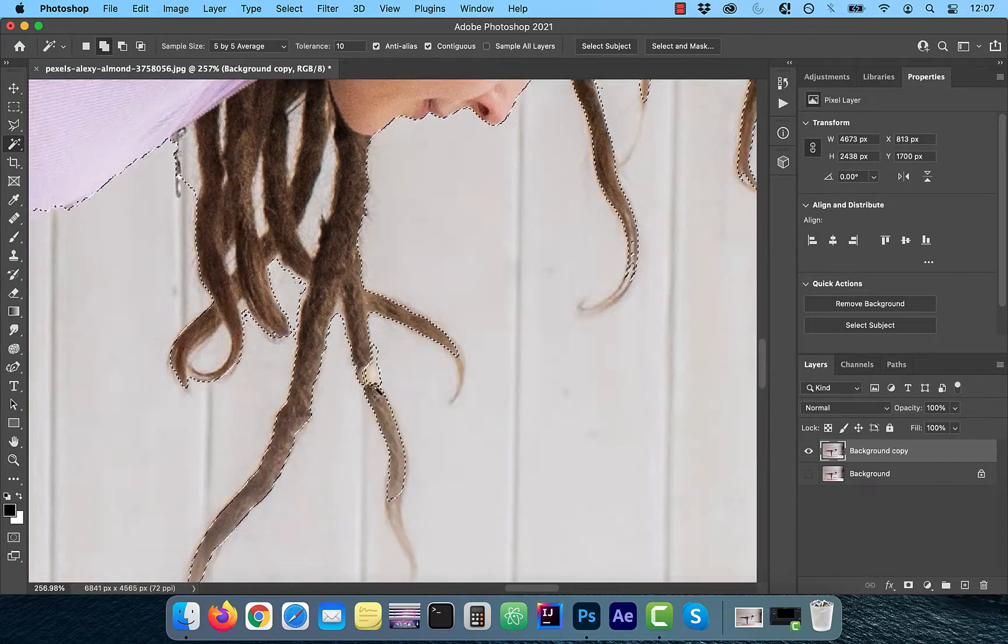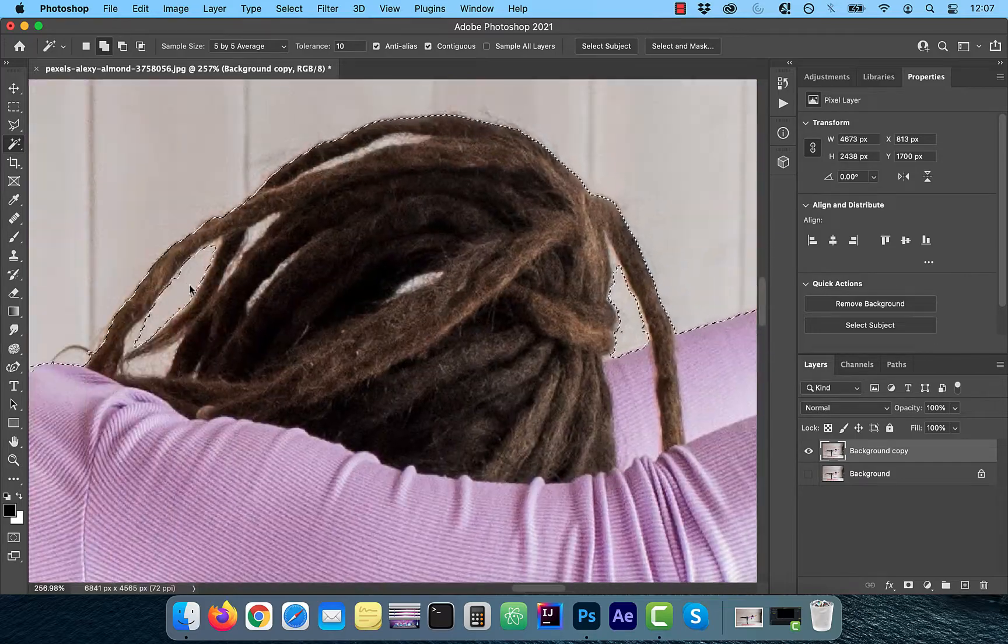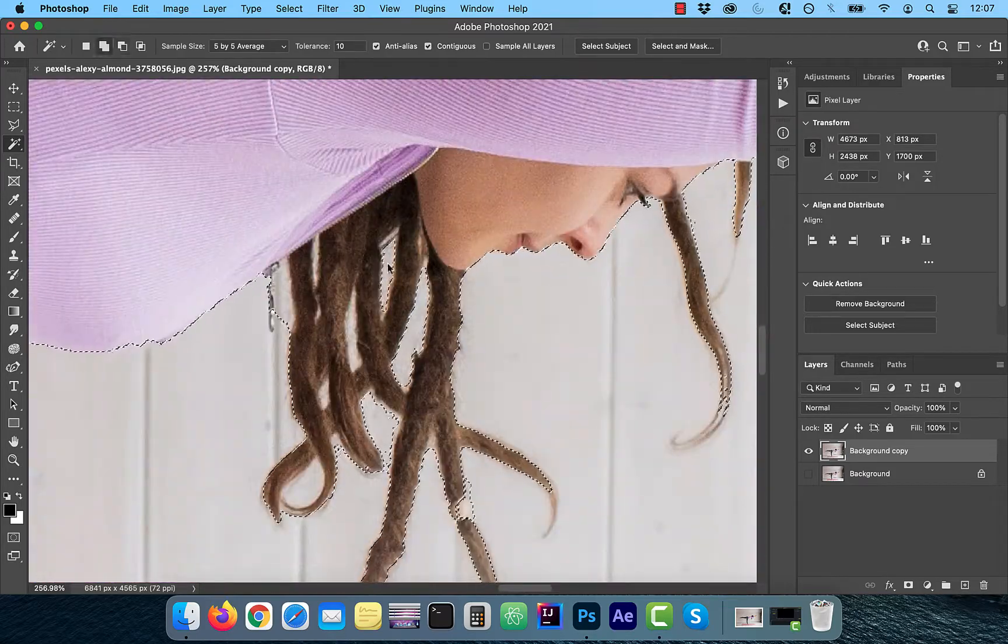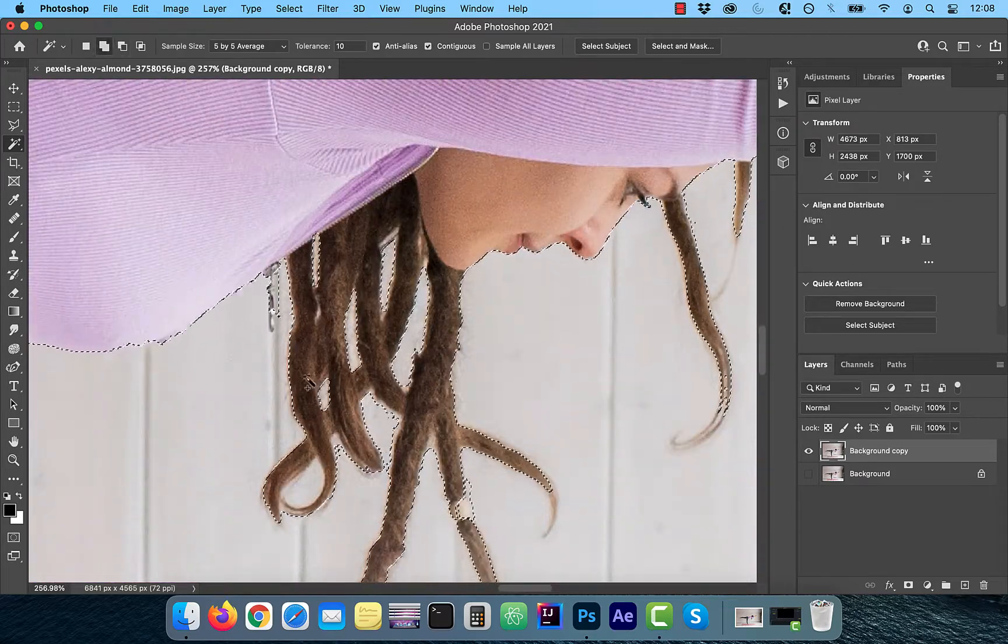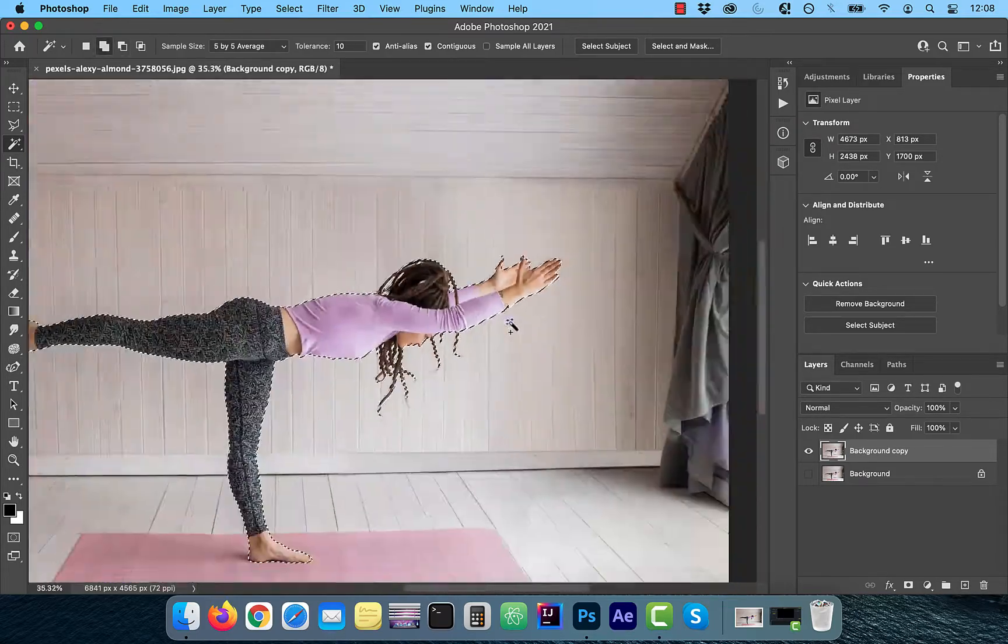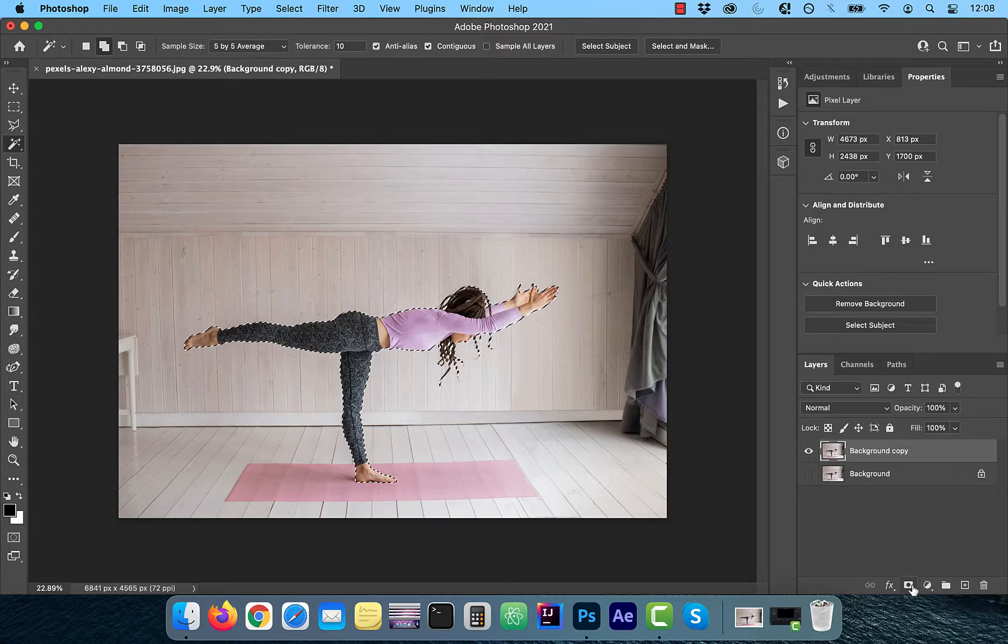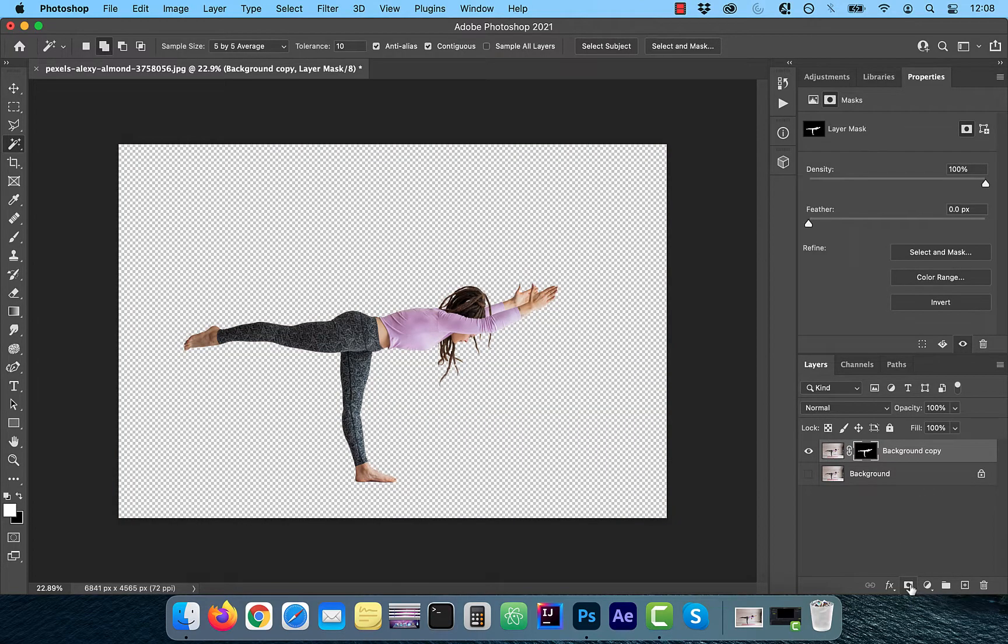You can also use select and mask to refine the selection further. Once done, click on the add layer mask button.